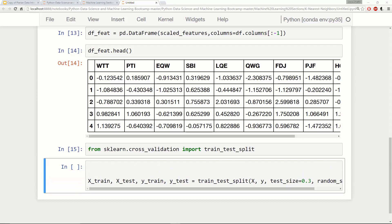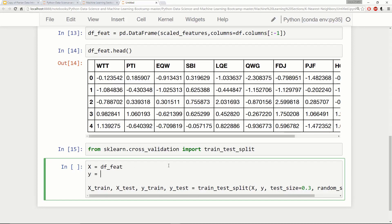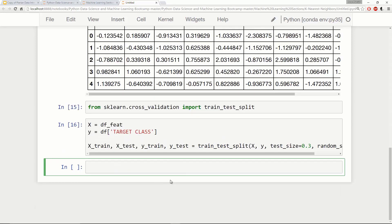Now we need to set our X and y. For X we can pass in either df_feat or just scaled_features — it's up to you, you can pass in the array of values or the dataframe. For y, this is going to be the target class column. We can say y is target class and run this. Now we have our train-test split and it's time to use K-Nearest Neighbors, trying to predict whether someone will be inside that target class or not.